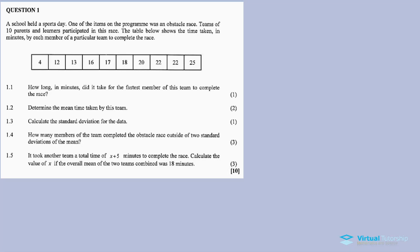In this video we are doing Okulumang Statistics, Question 1 from the November 2018 question paper. In the description below you'll also find links for other questions on this question paper.